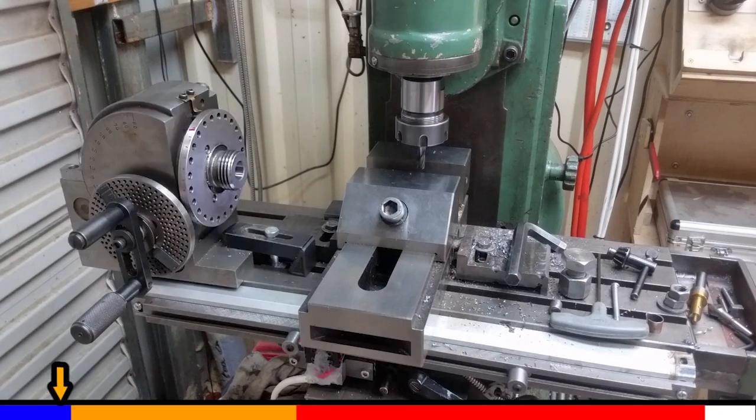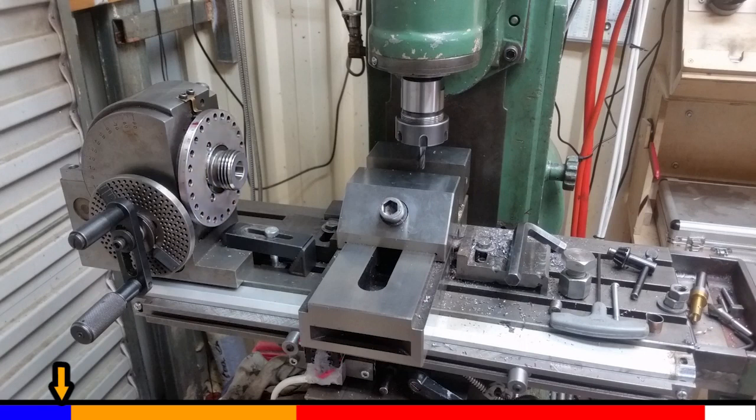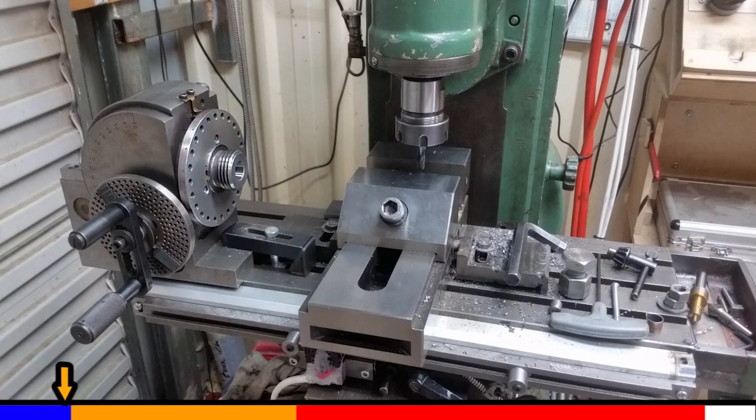And that way I can cut, rotate to the next index mark, take a cut, etc. for gear cutting. But that's a future project.